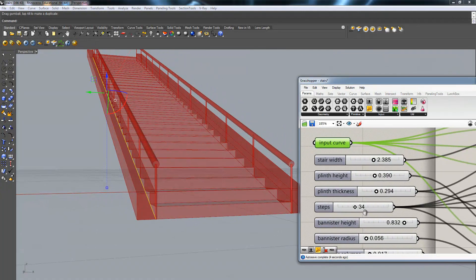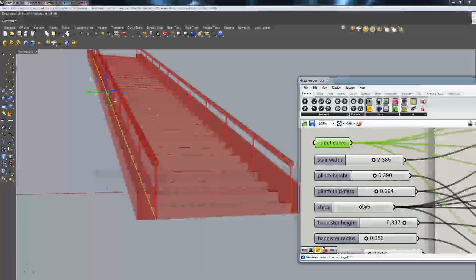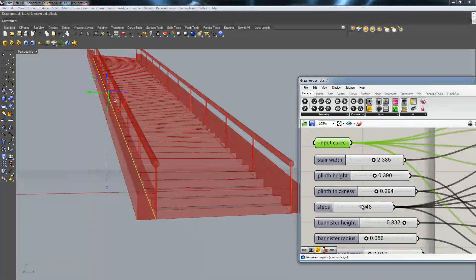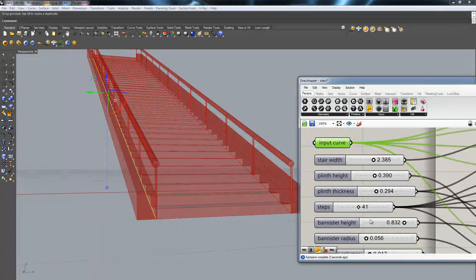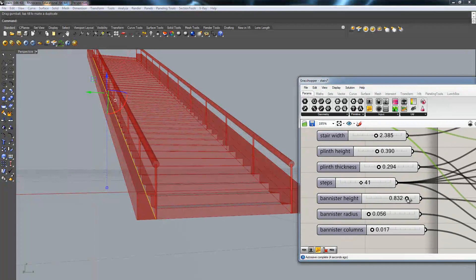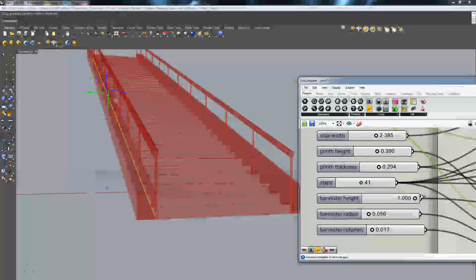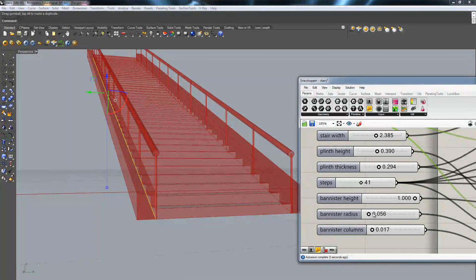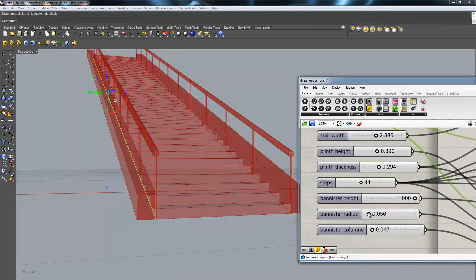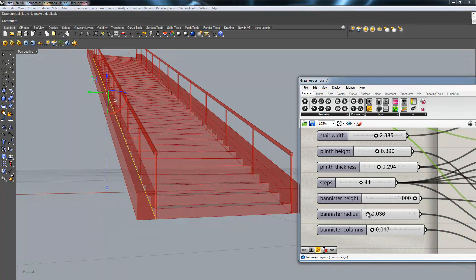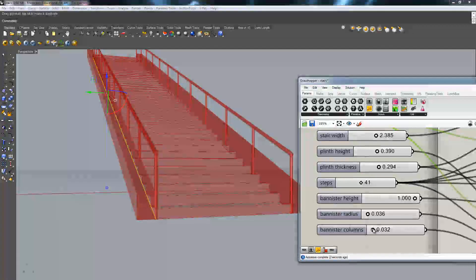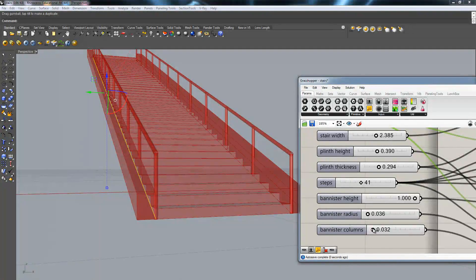the number of steps, the bannister height, and of course the bannister radius, as well as the radius for the columns.